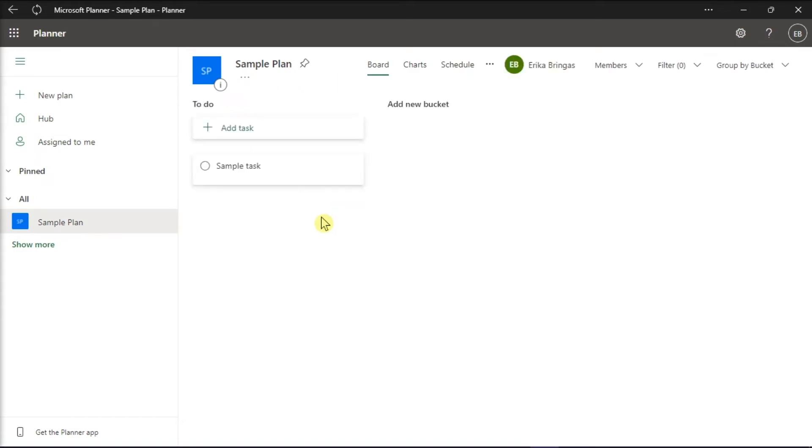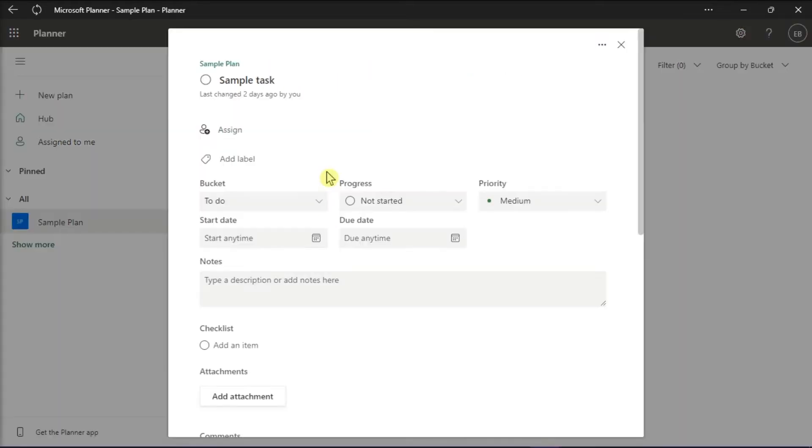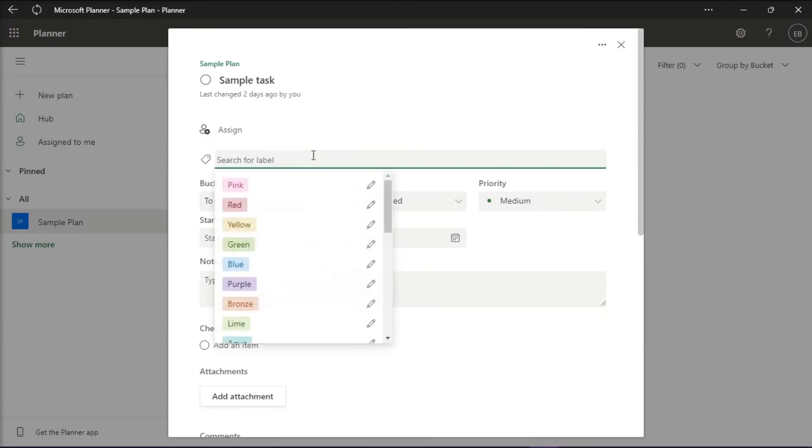On the task board, select a task to open details. Once you're on this window, select Add Label and click on the pencil icon to edit the name of the label.